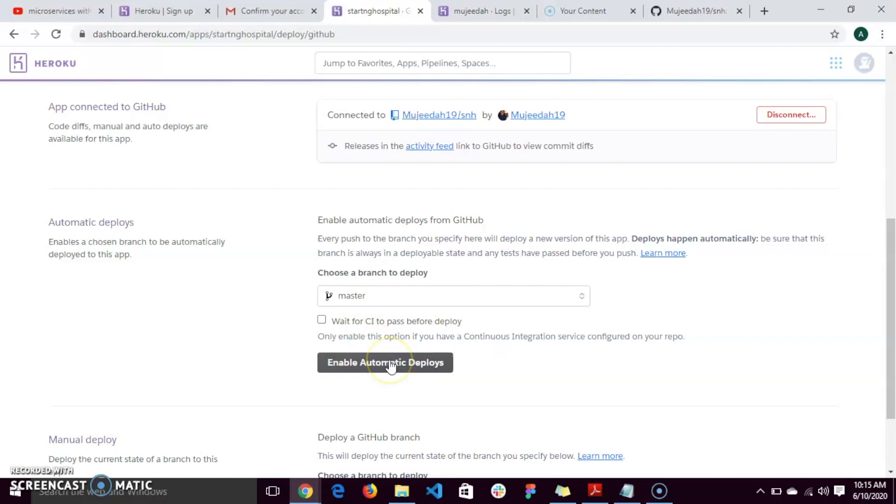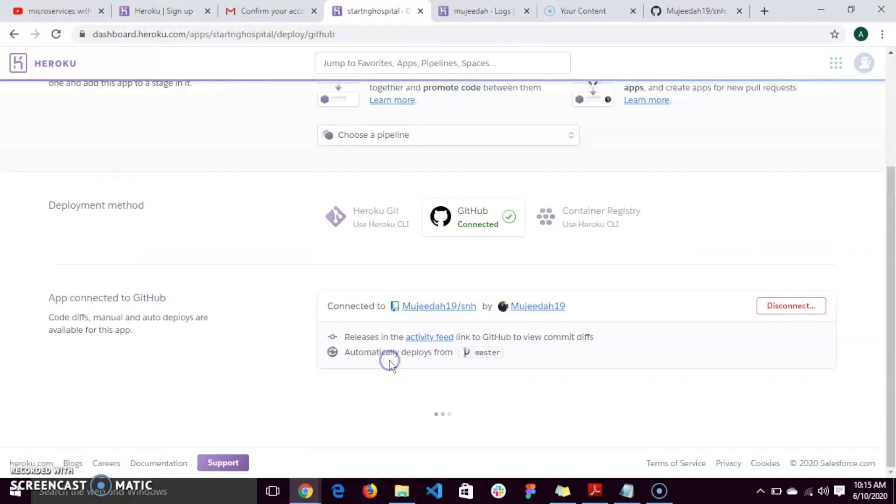I'm going to enable automatic deploy. That being done.